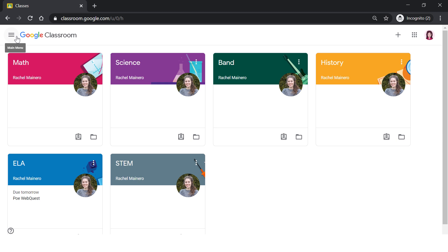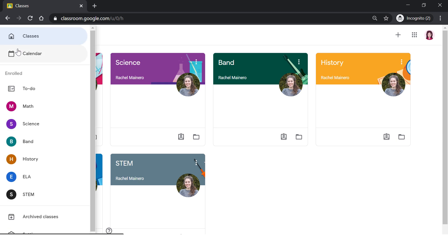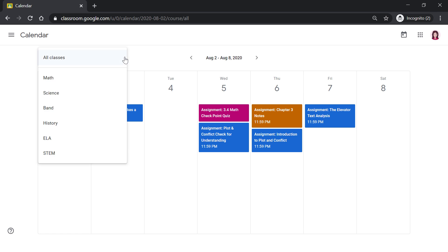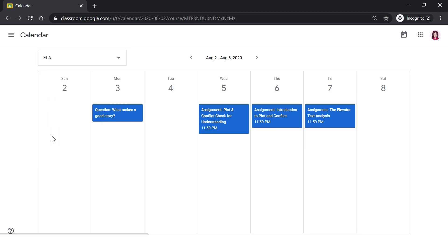The next thing on the main menu is the calendar. You can filter to see all classes or select a single class. This will show any upcoming assignments that you have.